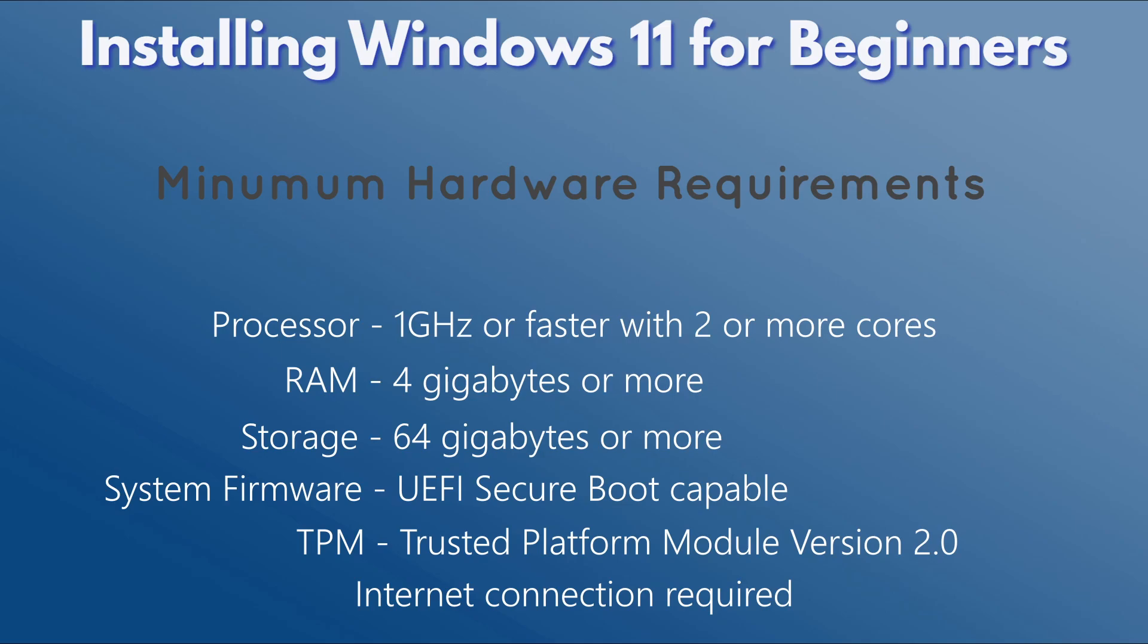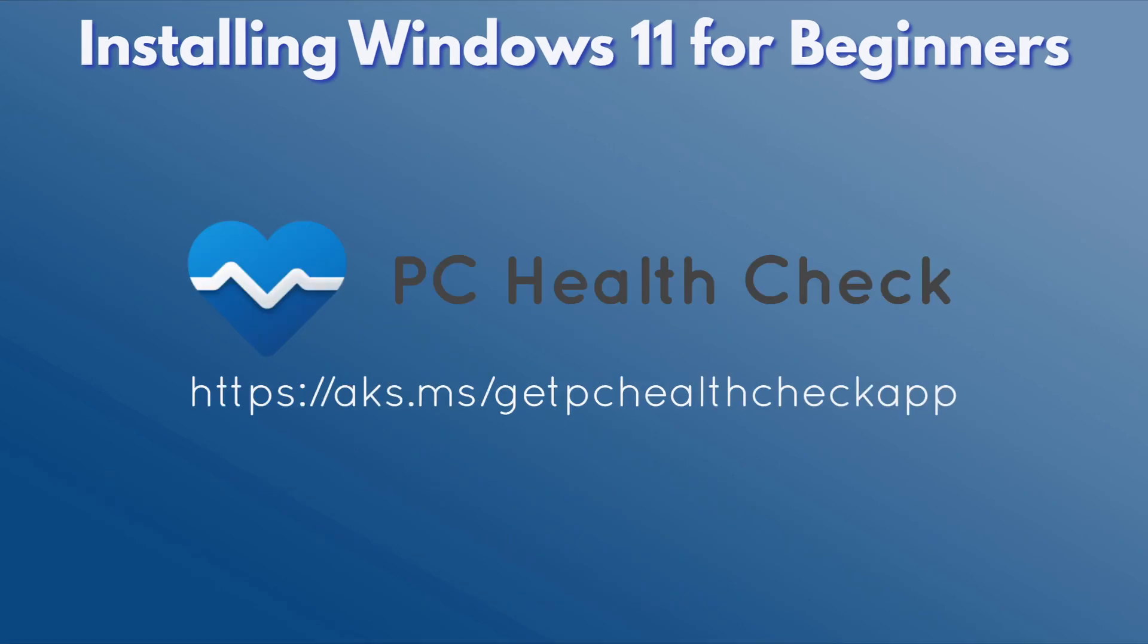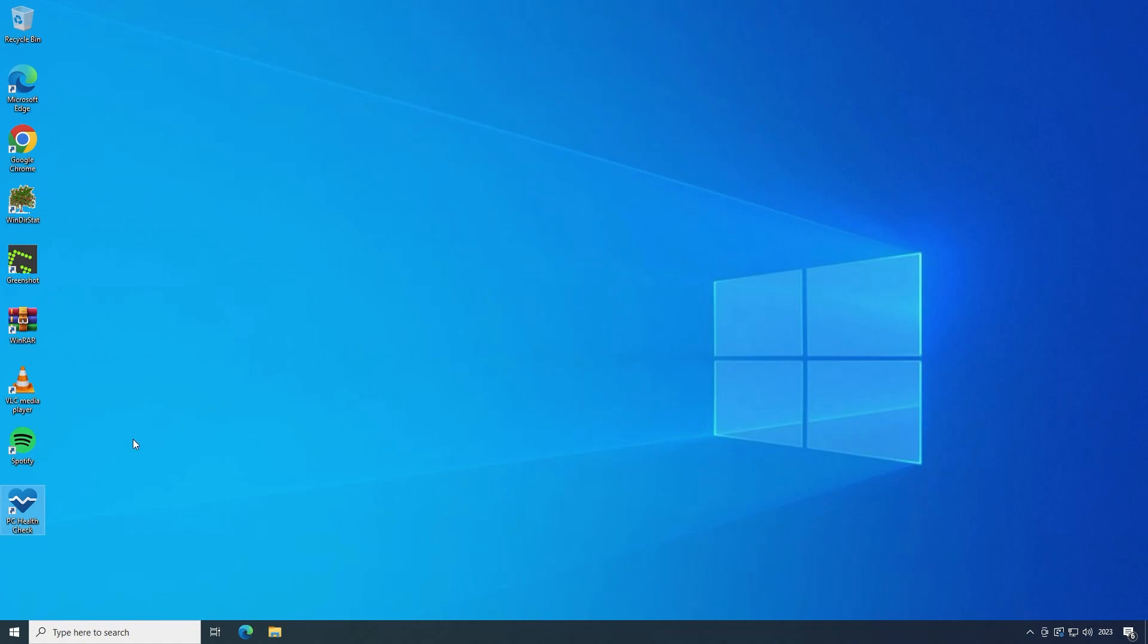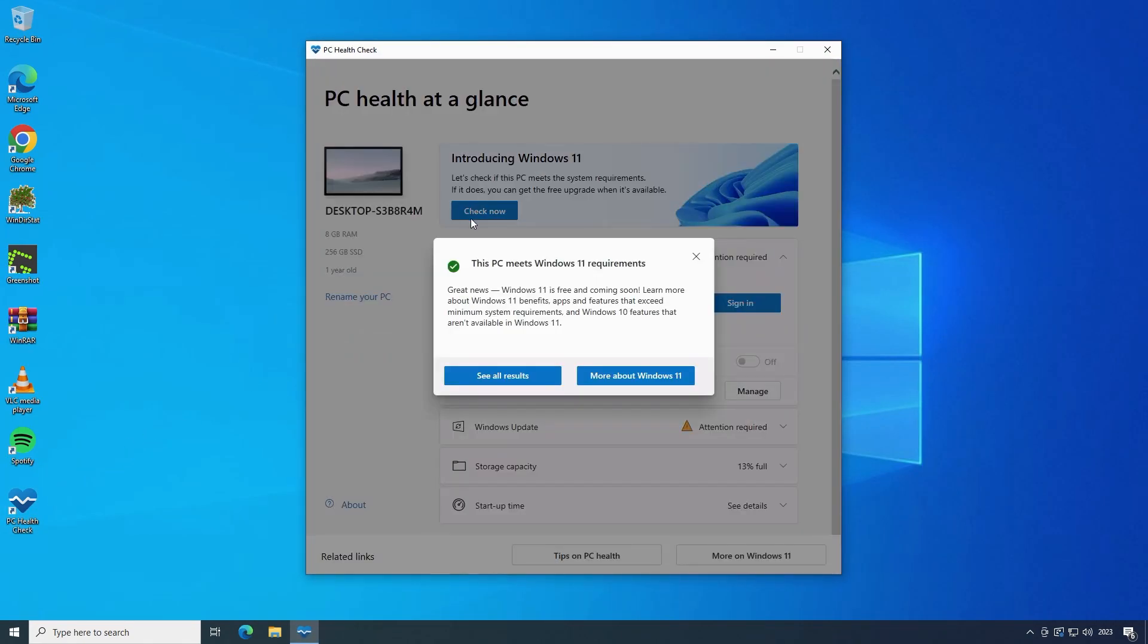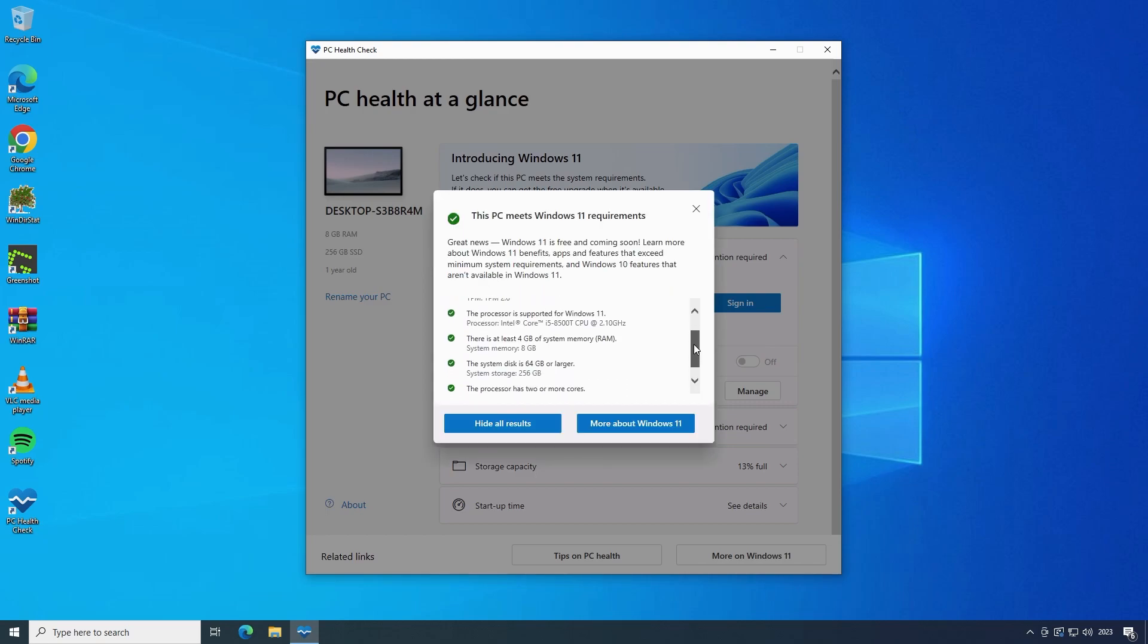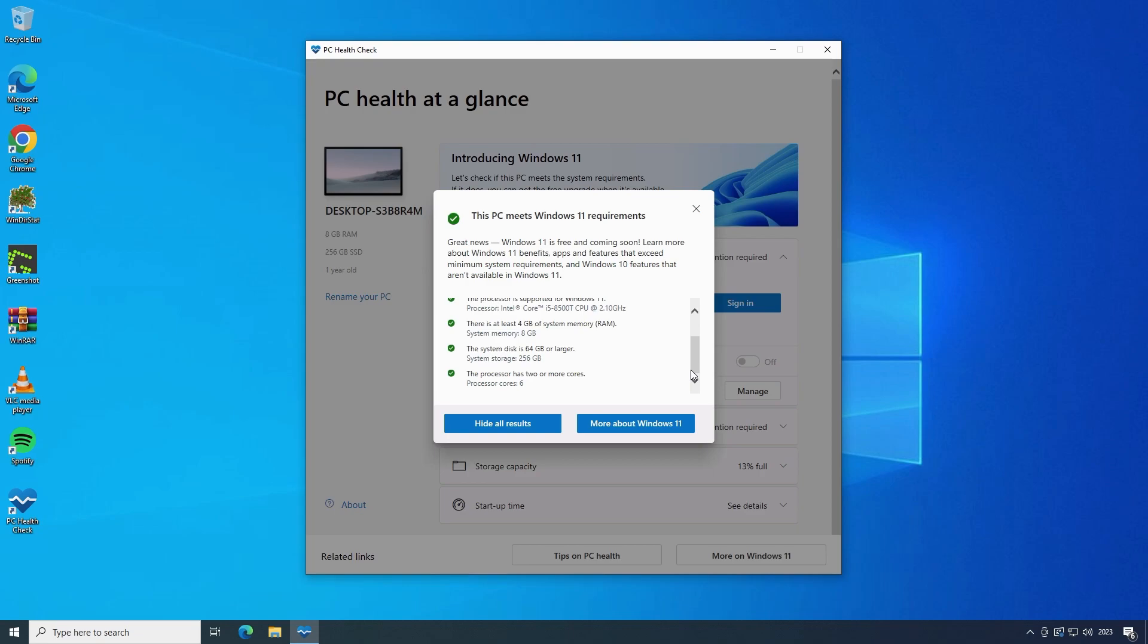If you're currently running Windows 10 and have any doubt about whether you meet the minimum hardware requirements for Windows 11, you can download and install the PC Health Check app from Microsoft. Once installed, click on Check Now and it will clearly show any components that don't meet the minimum specification. Okay cool, this PC supports Windows 11 so let's go ahead and see how to install it.